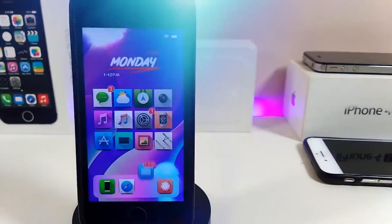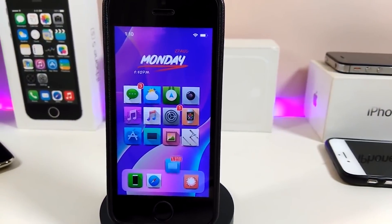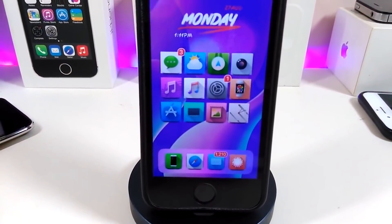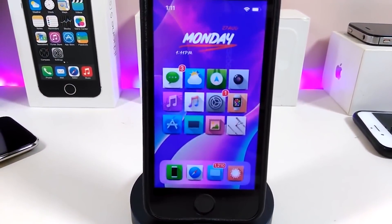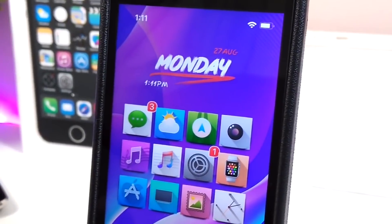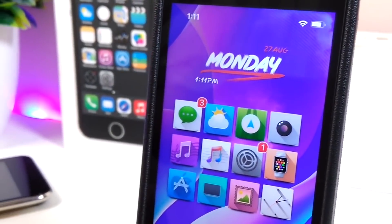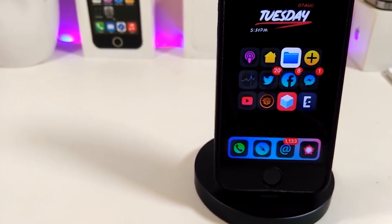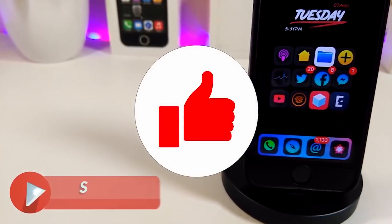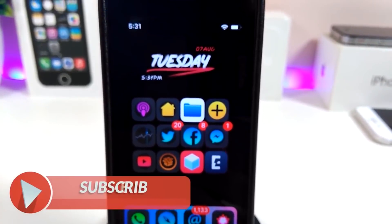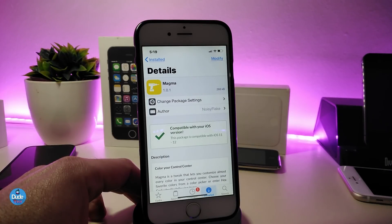Hey, what's up YouTube, and welcome back to another CD Tweaks video. In today's video I'll be showing you guys some beautiful tweaks you can download on your jailbroken device. This is for those who already jailbroke their devices, starting from iOS 11 up to iOS 12, 12.1.1, and 12.1.2. Before I start, make sure to give the video a big thumbs up, subscribe, and hit that notification bell so you won't miss any of these tweak videos.